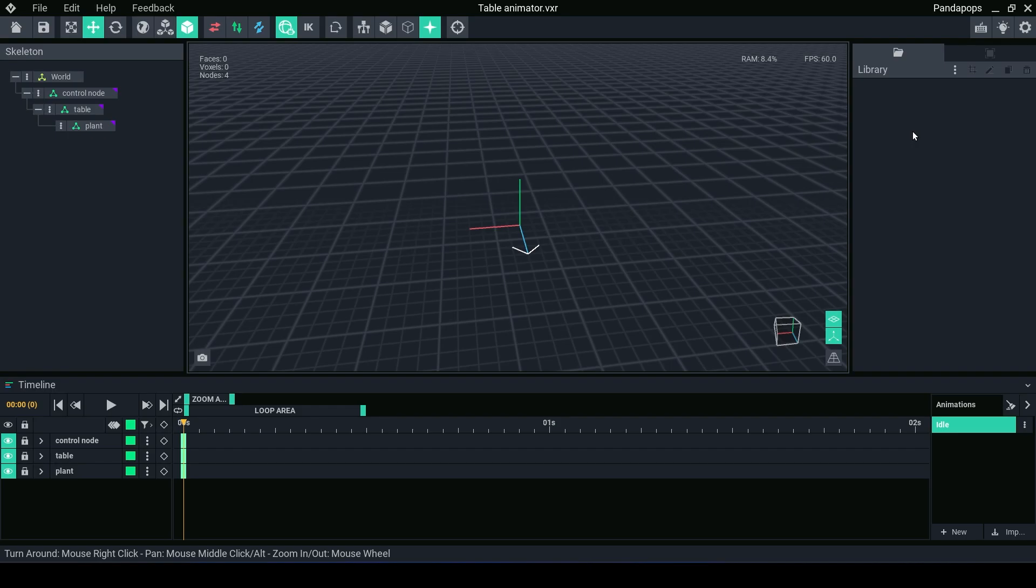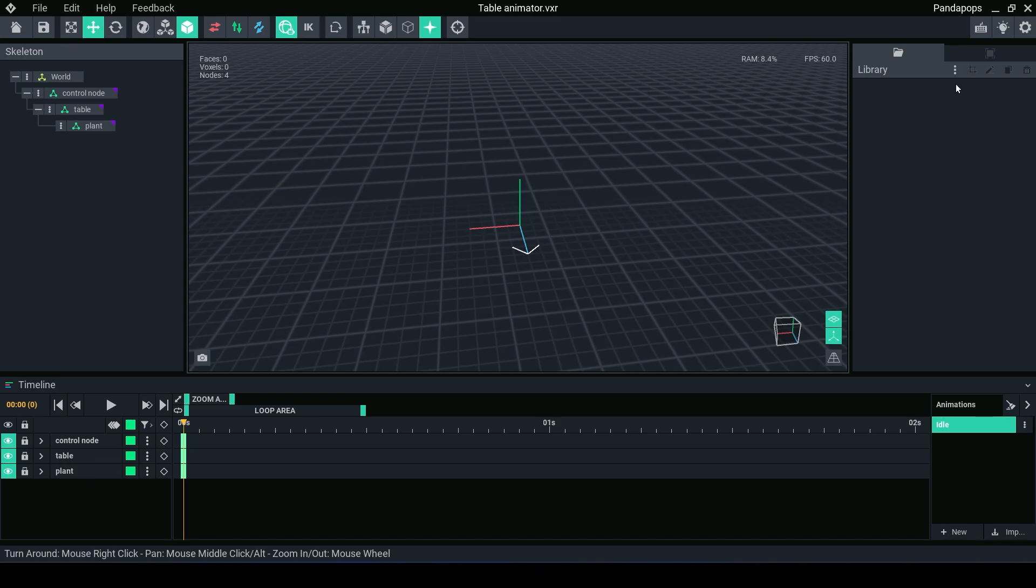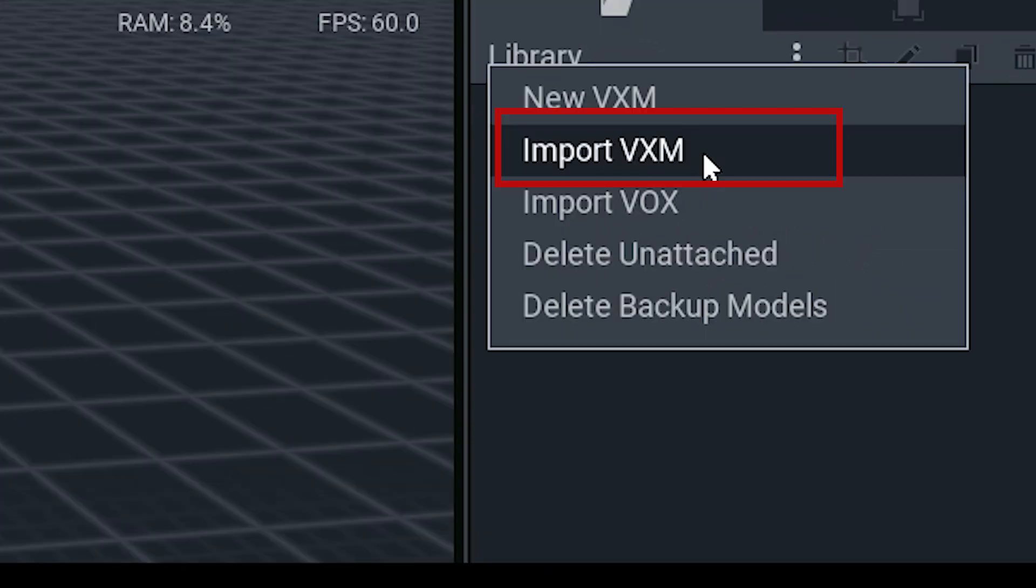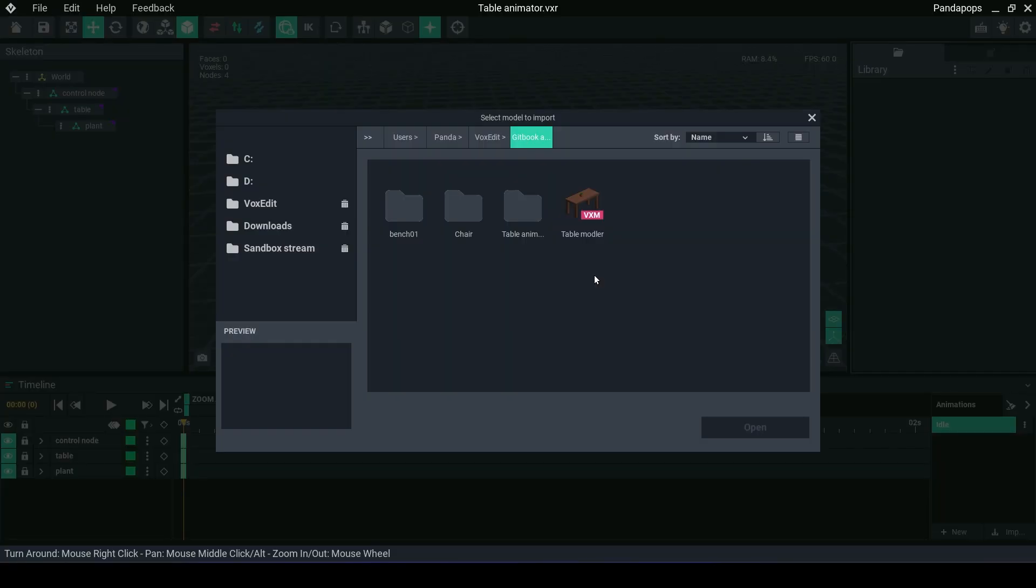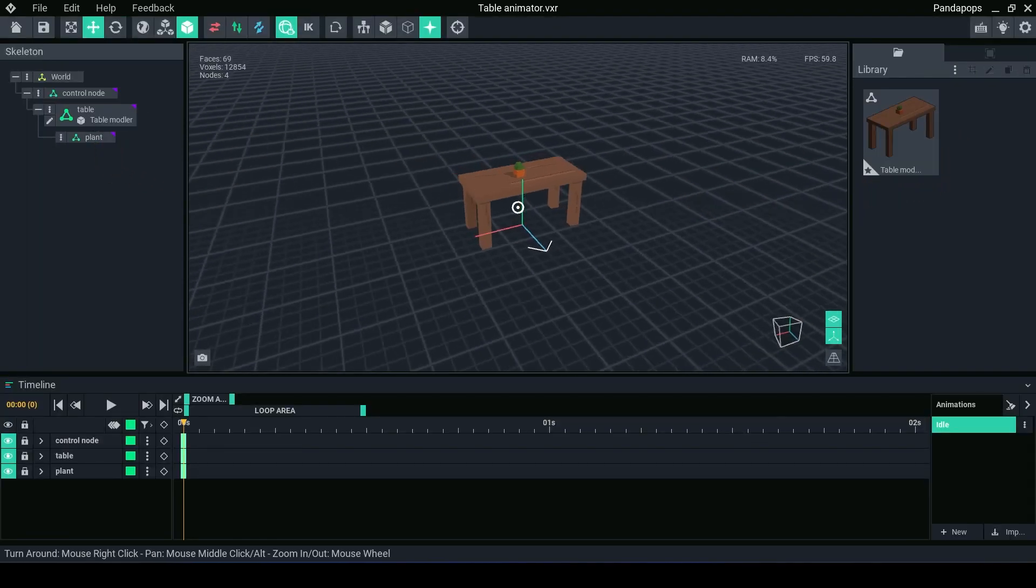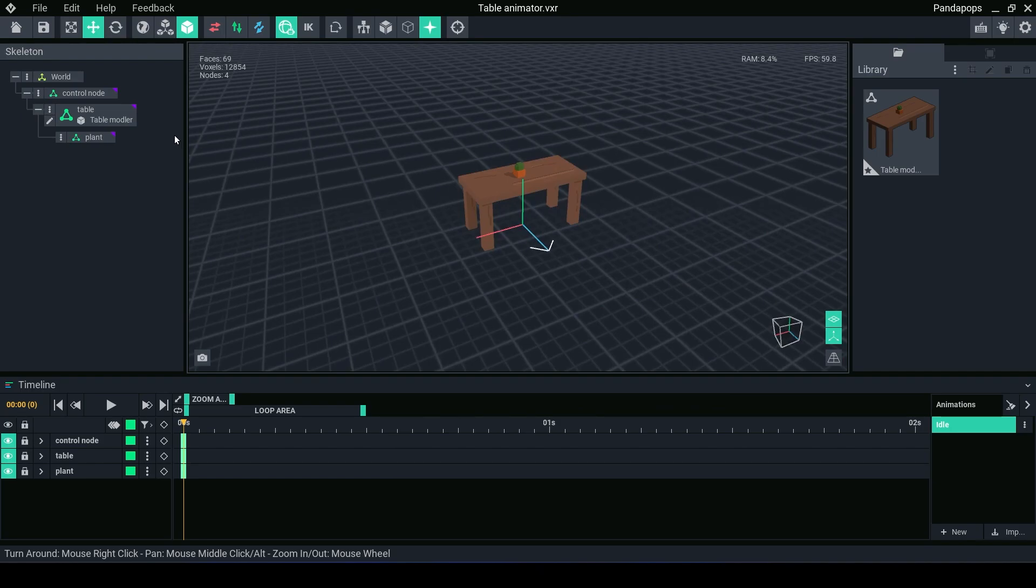What we're actually going to do is we're going to take that same table that we created in the modeler. We're going to put it in the animator library for this asset. To do this, we go to the menu bar over in library, import VXM, find where you saved that table and click and drag the table over to table.